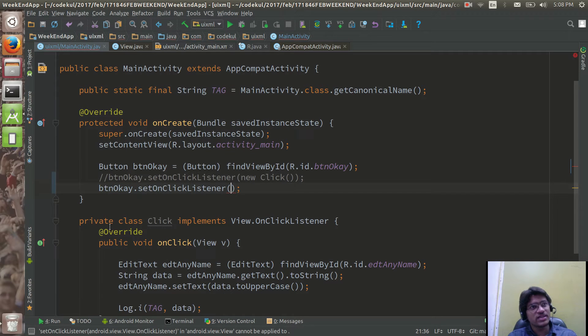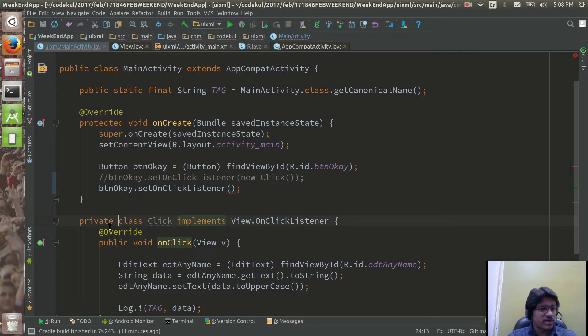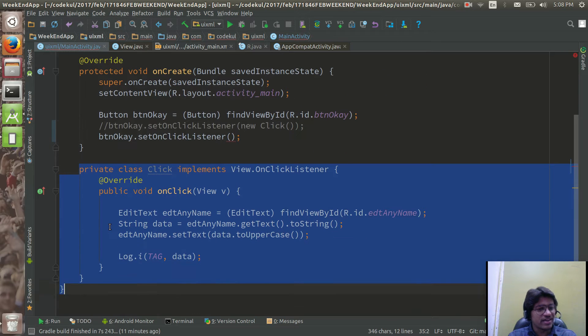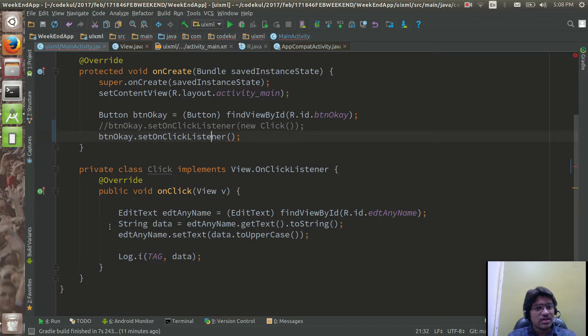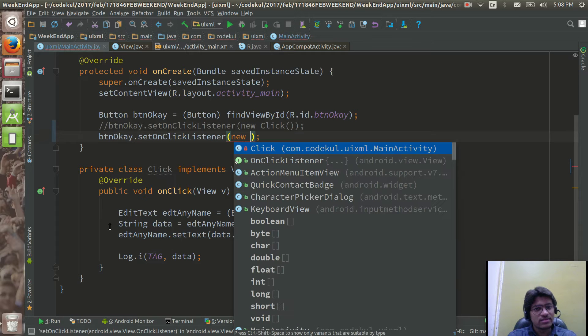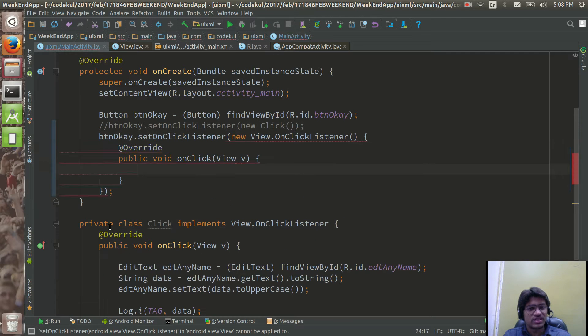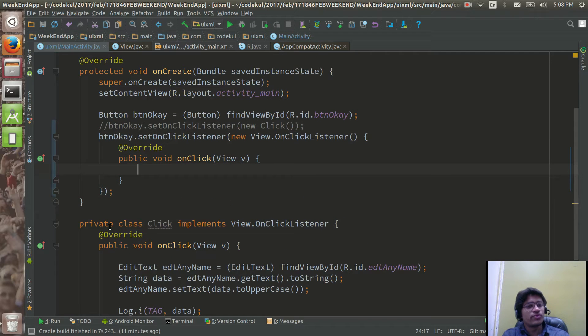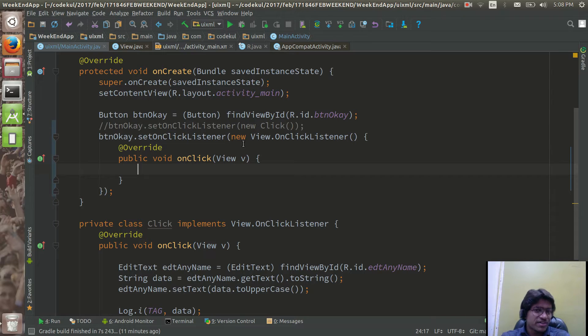See, do not forget the line, let me tell you this thing: view dot on click listener. Make sure that here you are going to pass object of that class which is implementing the view dot on click listener.